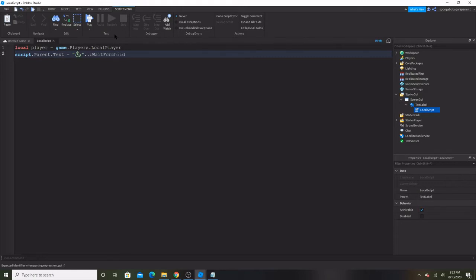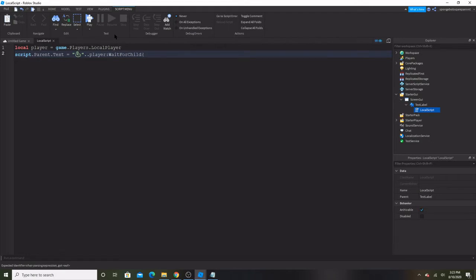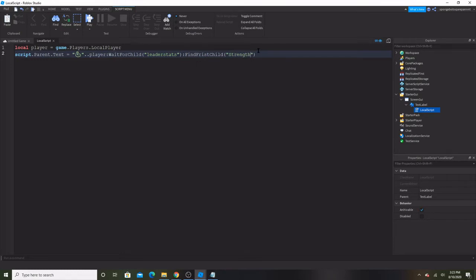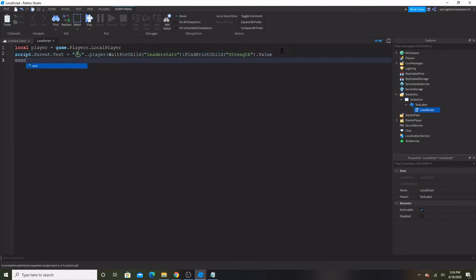WaitForChild — we were actually supposed to do this at the end but we're just doing it now. Player:WaitForChild and then FindFirstChild, and dot. Okay, so now we're done with that script.